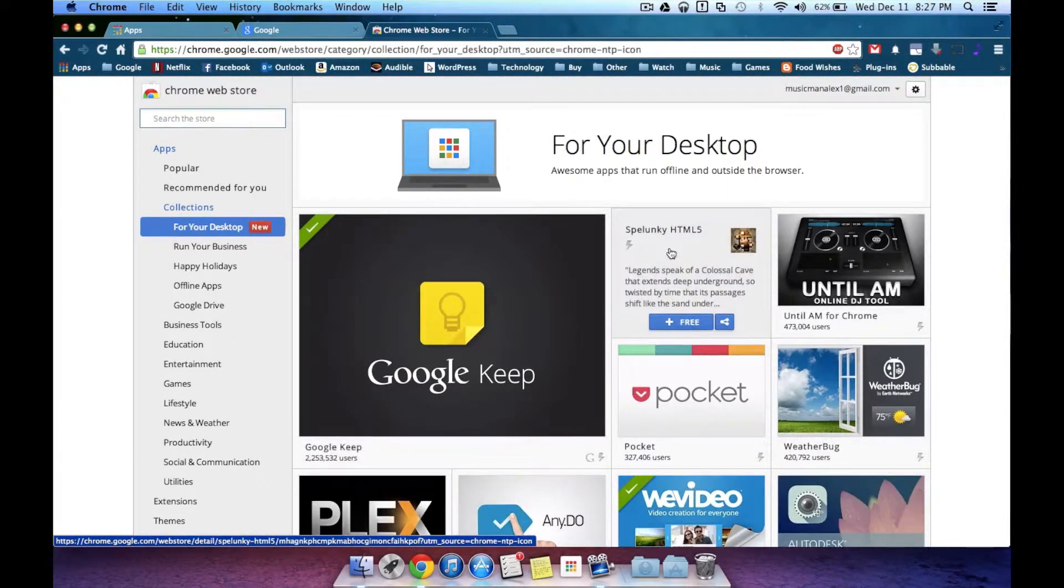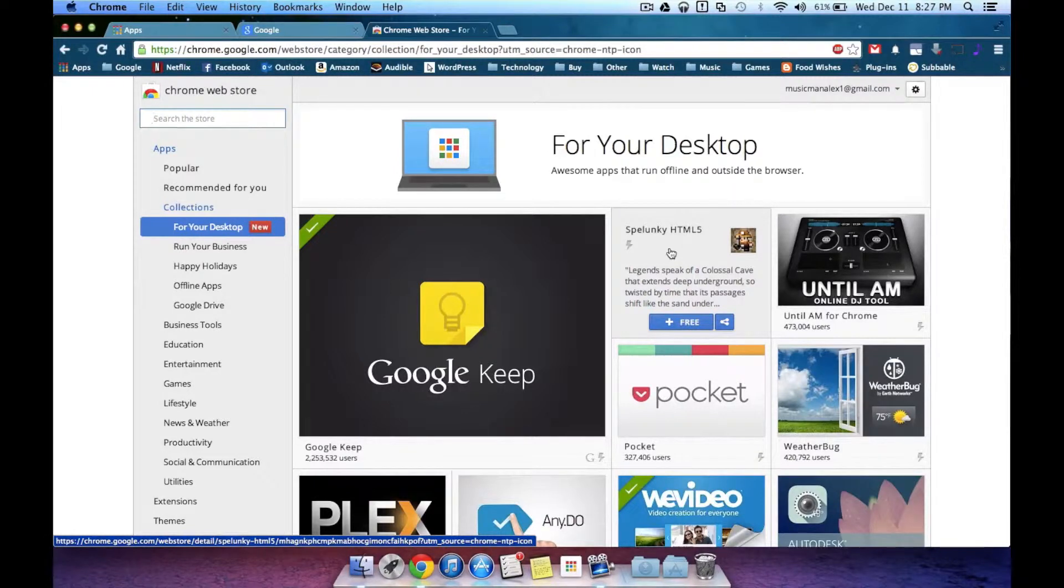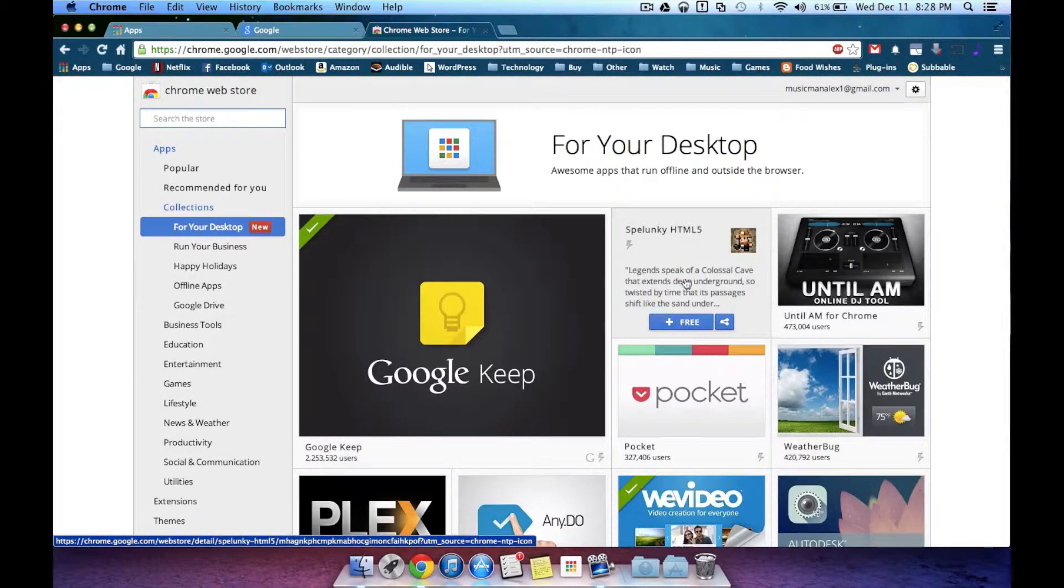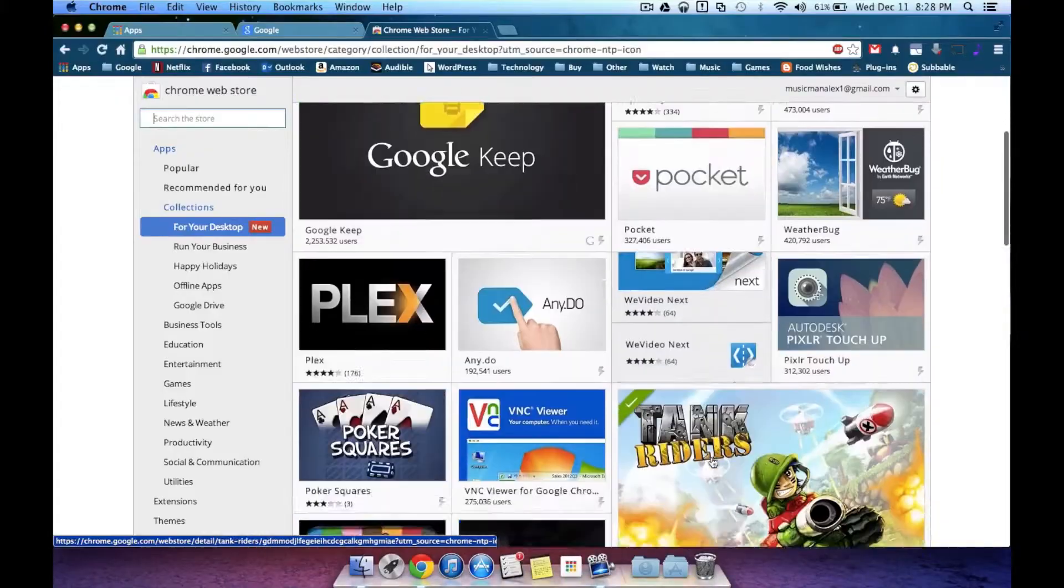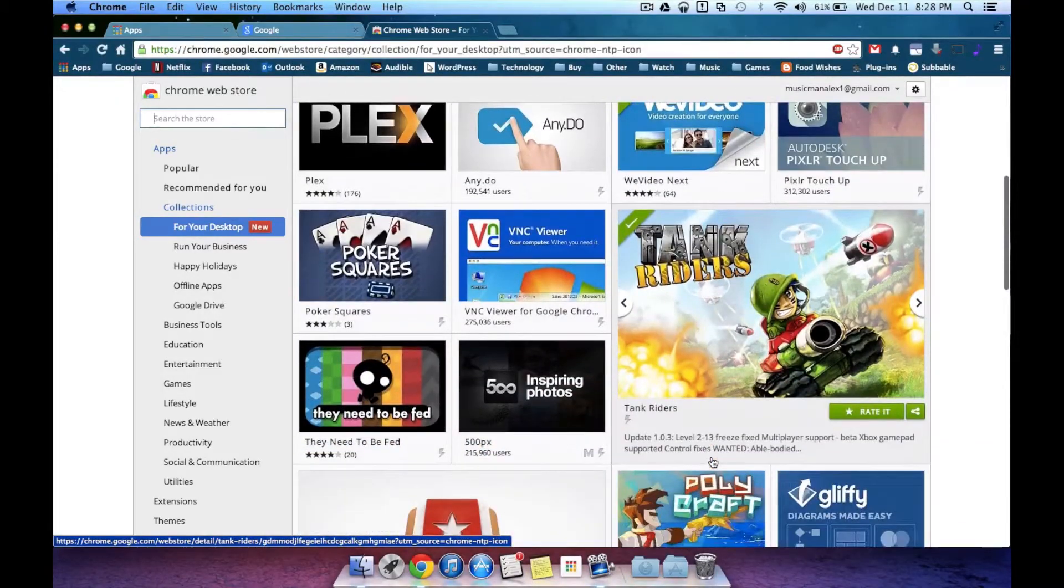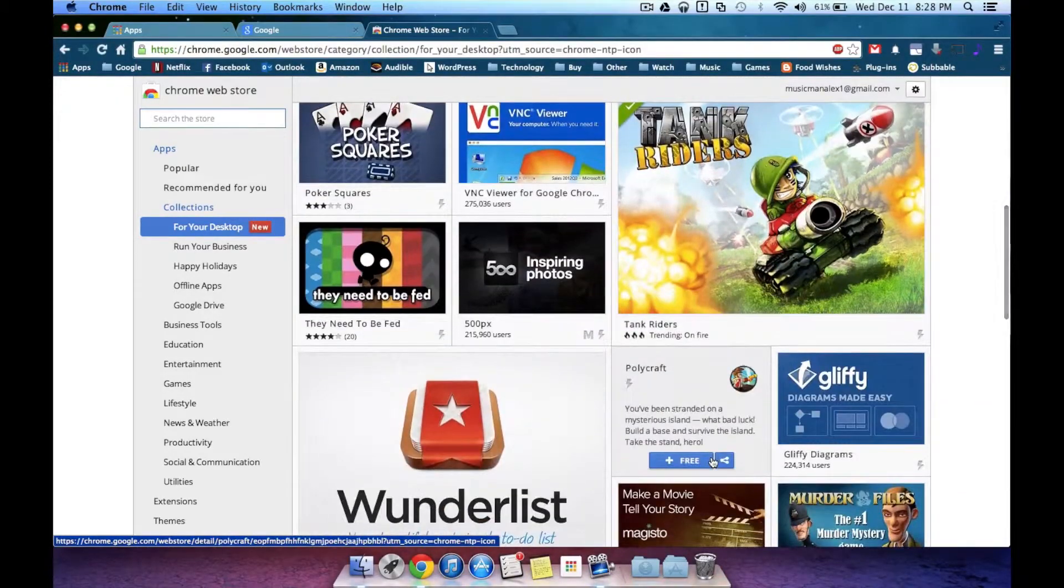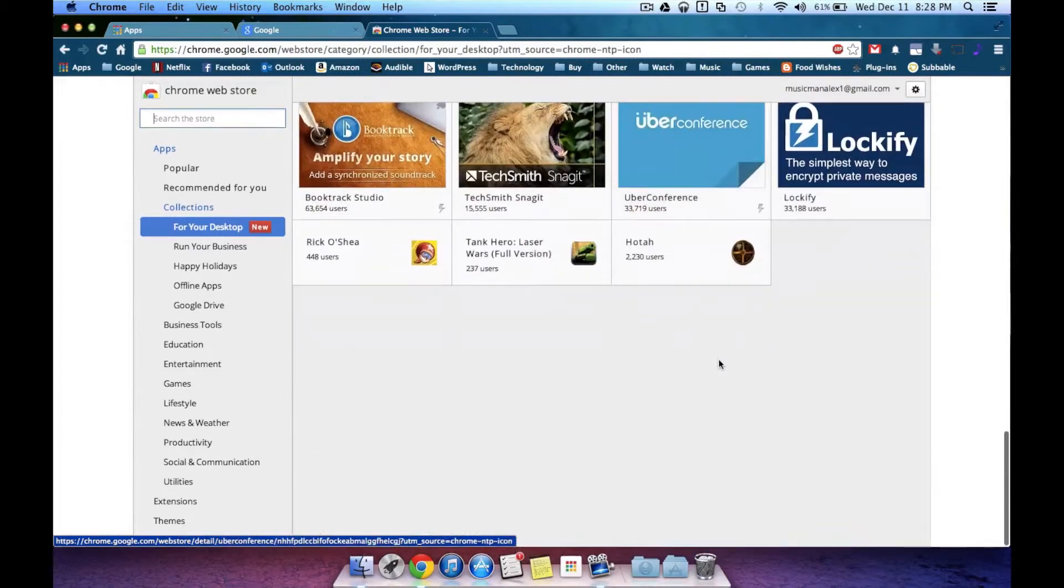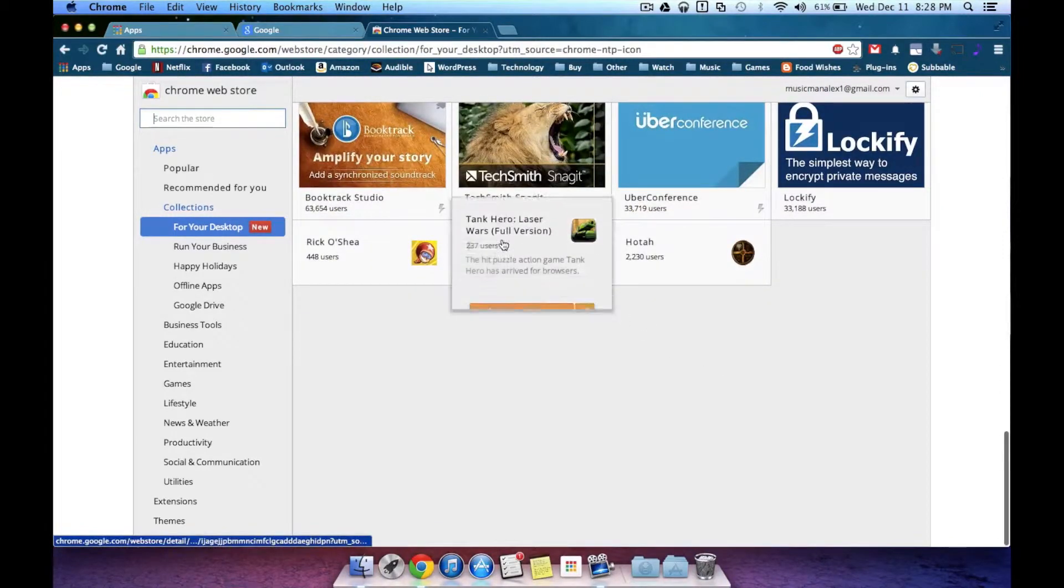Now some of the cool things, Spelunky is a completely free game now because it runs in HTML5, but it runs offline, completely free. However, not all of these apps you'll find are free. Some apps will cost money, like specifically at the bottom.